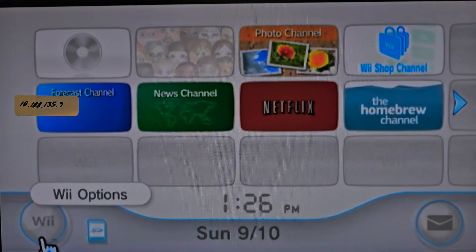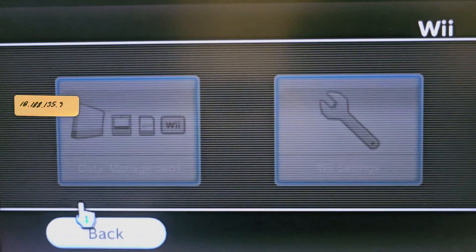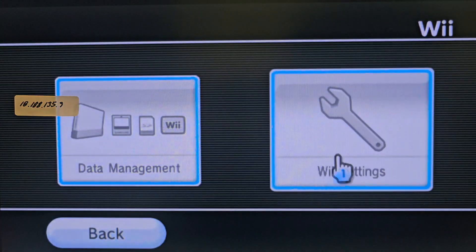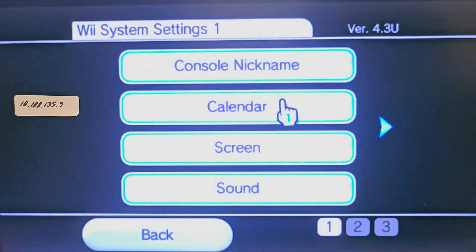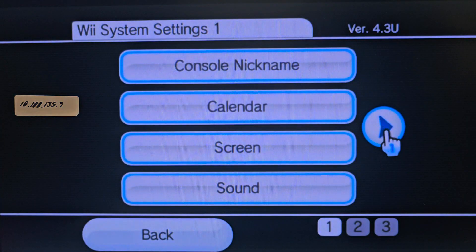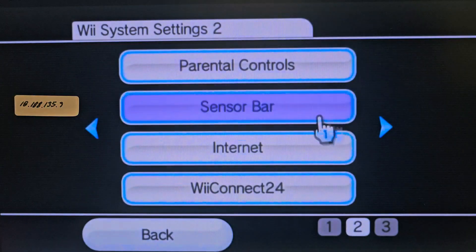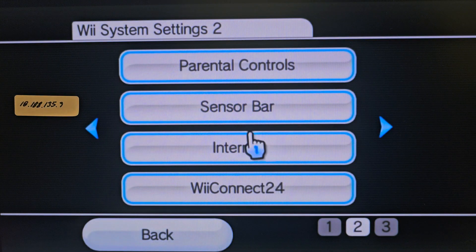Down here at the bottom left, click on Wii. Over at Wii Settings. We're going to scroll over to Internet. Click on that.